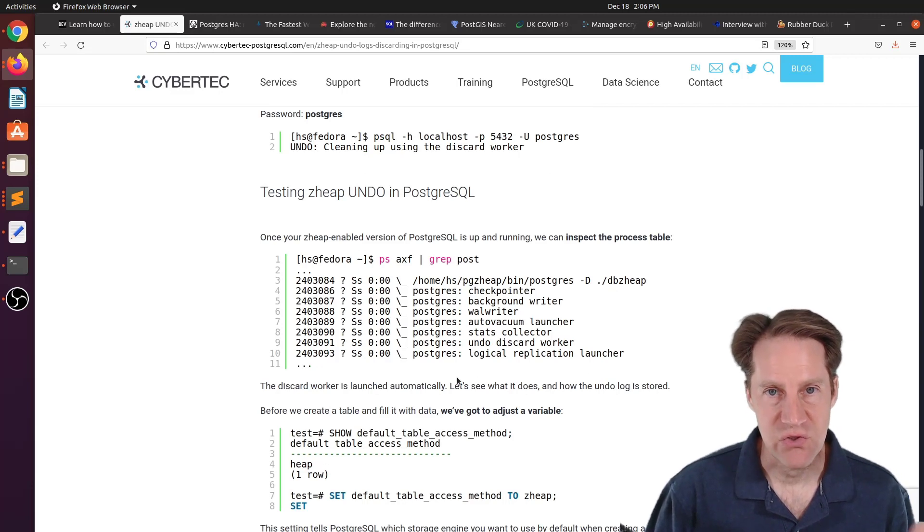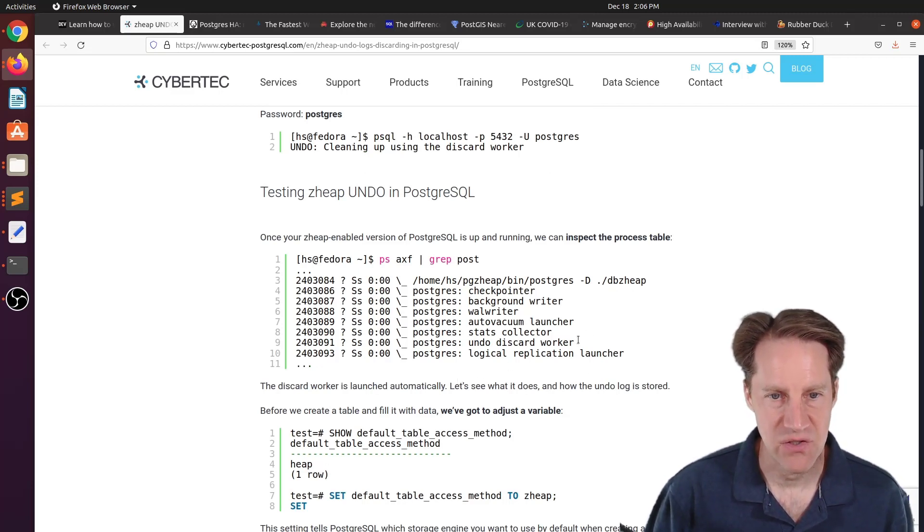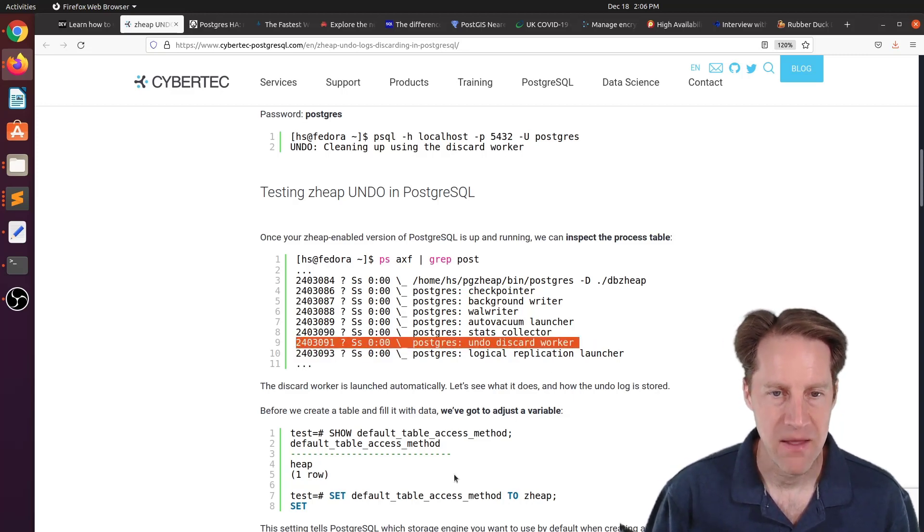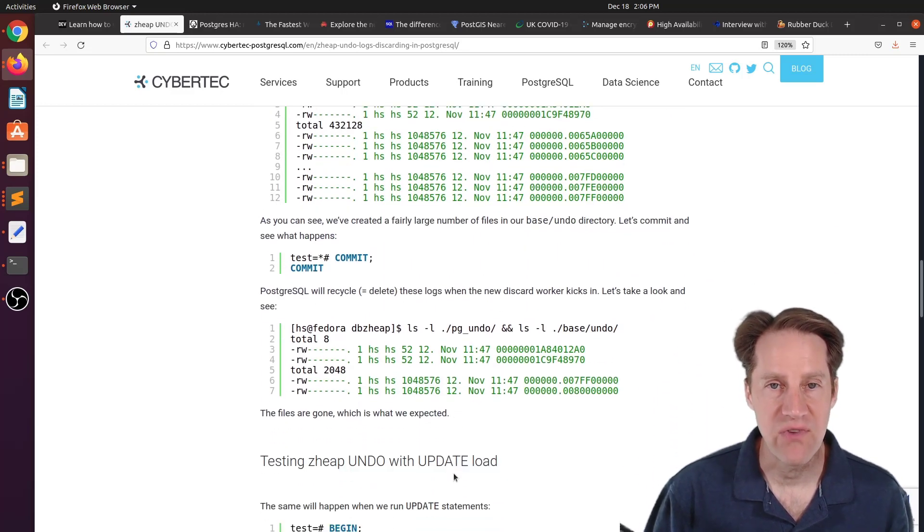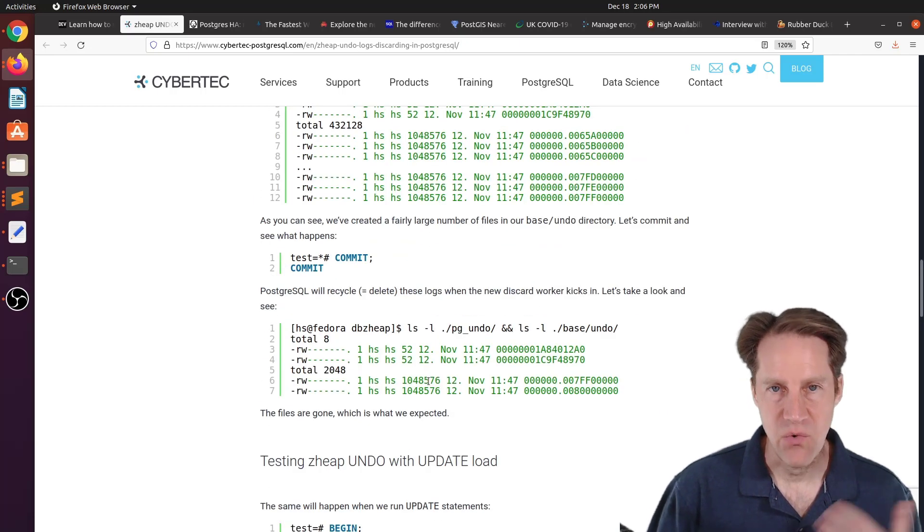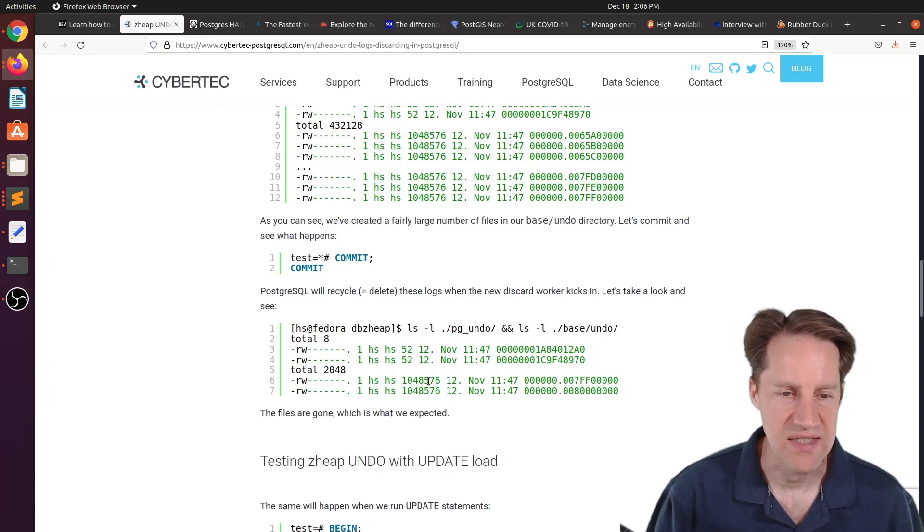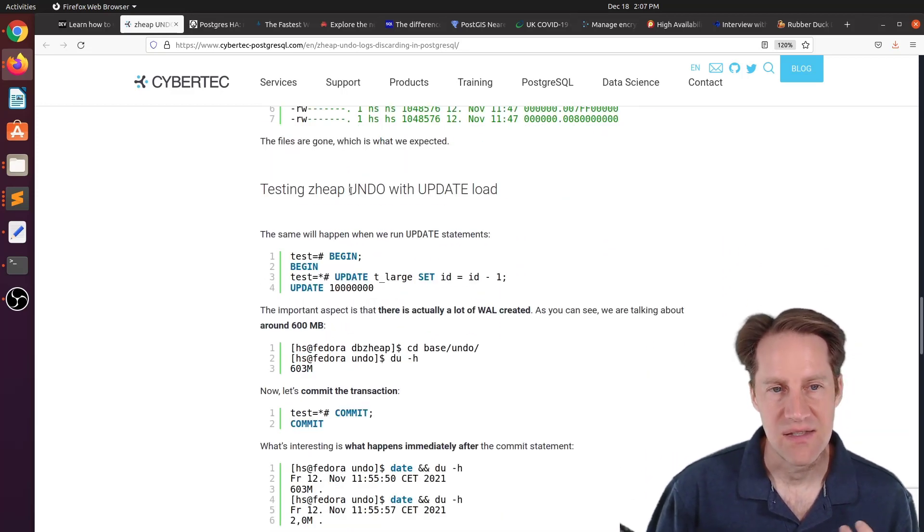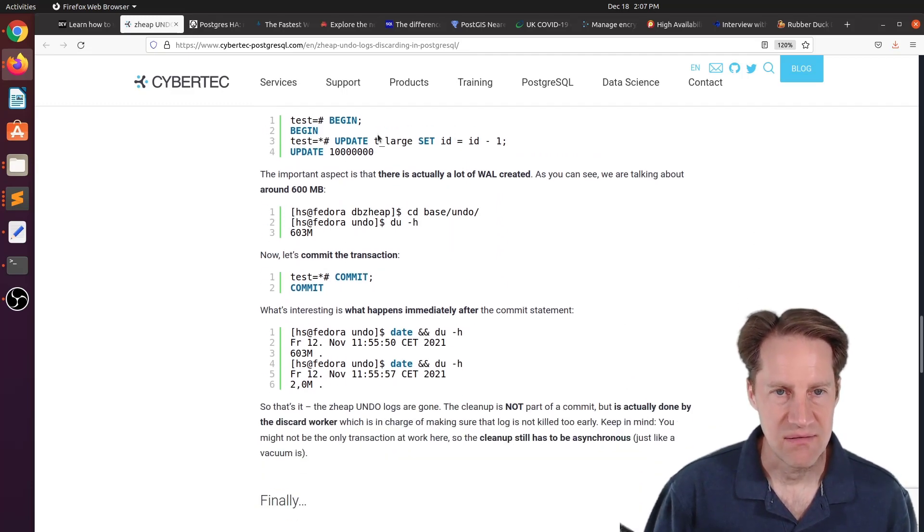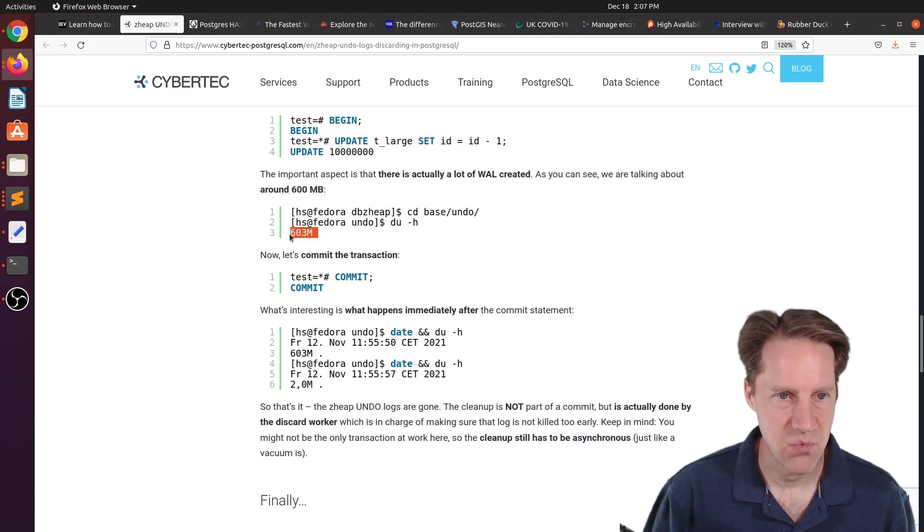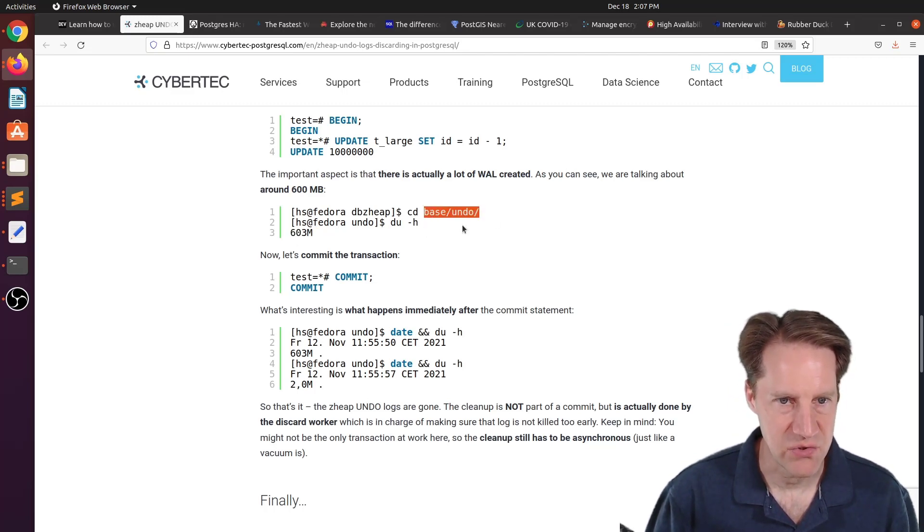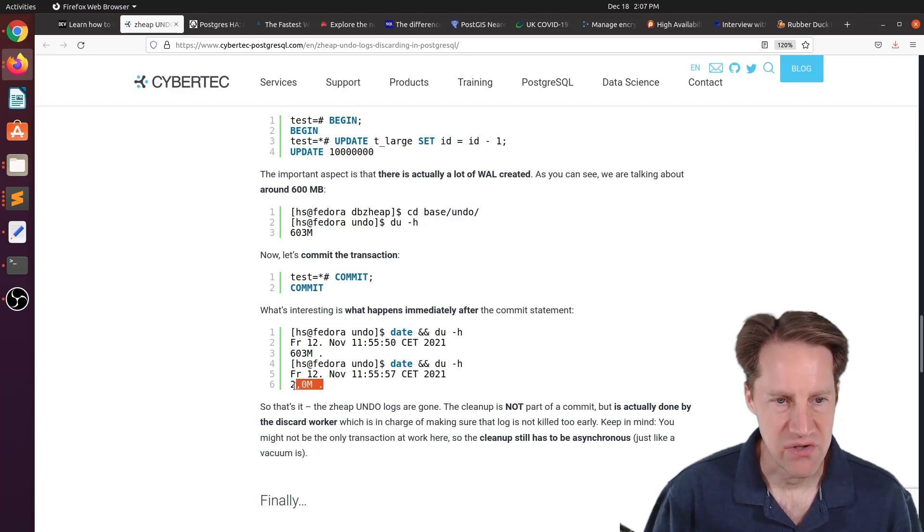Now part of what this post describes is how this removal of the undo happens. And it actually uses a separate worker that's been set up for z-heap called an undo discard worker. So that's the one responsible for removing no longer needed undo once all changes have been committed. And no other connection needs to see that information because it still needs to comply with MVCC, concurrency control. Then he tests this z-heap undo with an update load. So essentially updates that table and updates it 10 million times. And he says, as you can tell, there's a ton of WAL that gets generated. So it's still a write-heavy process. And again, this is also in the base undo directory. But once it's committed, the directory shrinks back down to size.